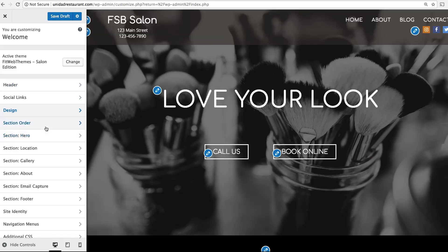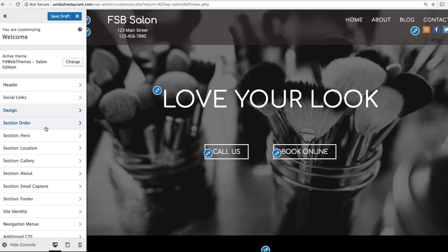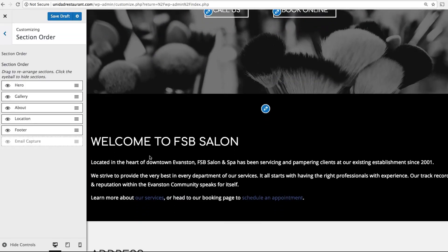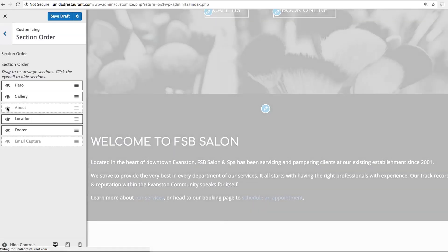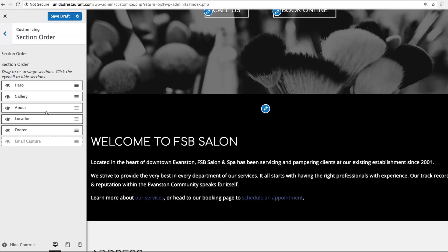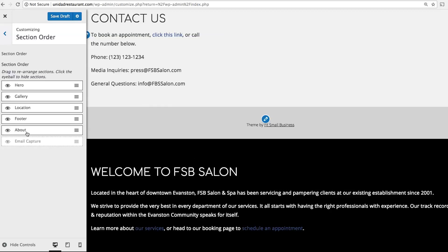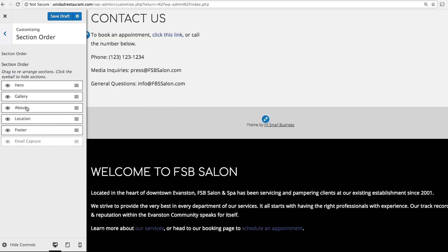Next, click Section Order. This is where you can adjust the various sections that make up your homepage. For example, if I want to remove the About section, I can simply click on the eyeball and it will go away. Or, if I want to move it around, I can simply drag and drop to rearrange it. For now, I'm going to leave it where it's at.